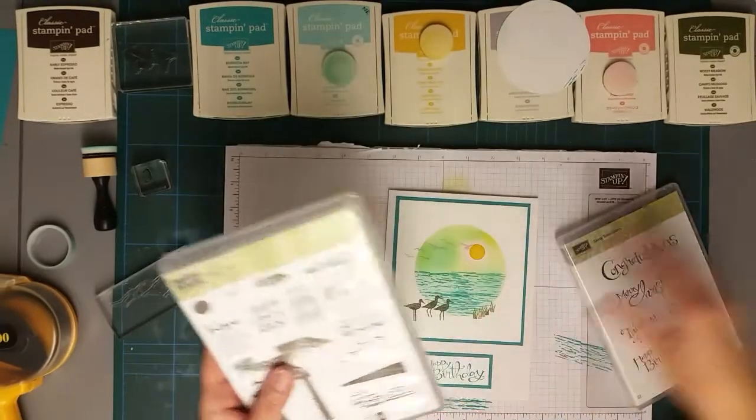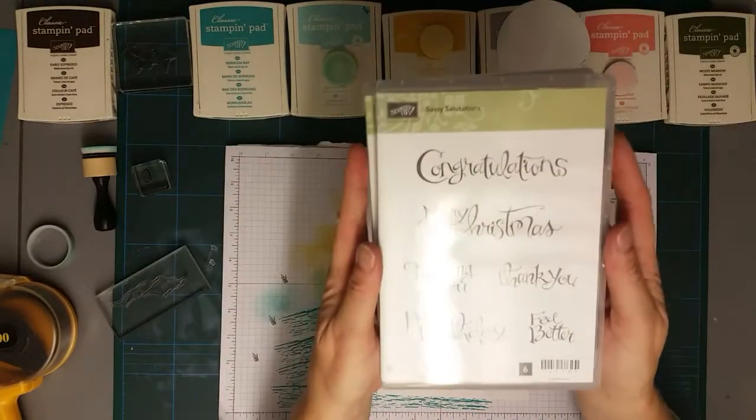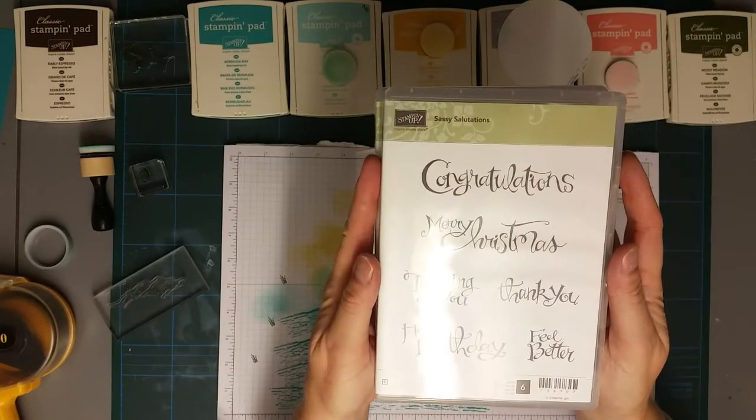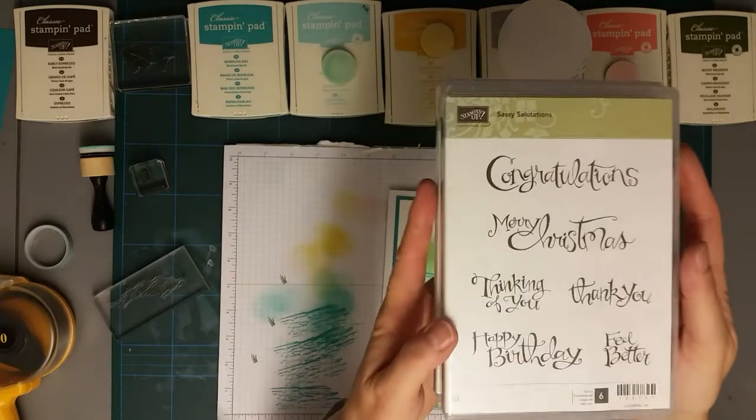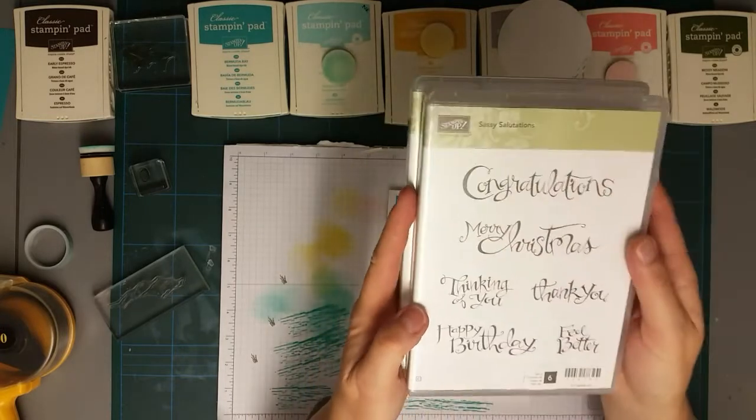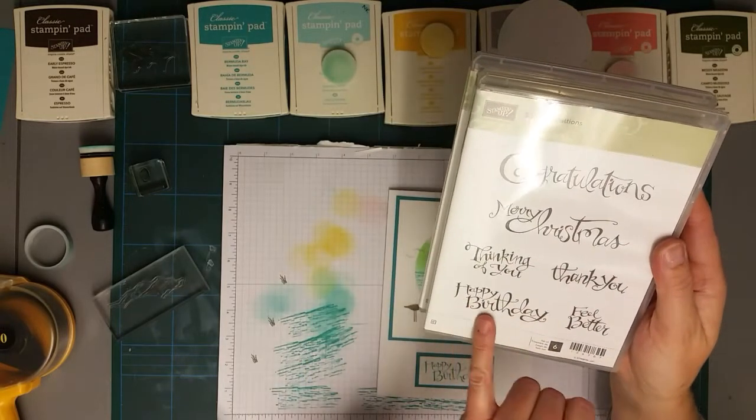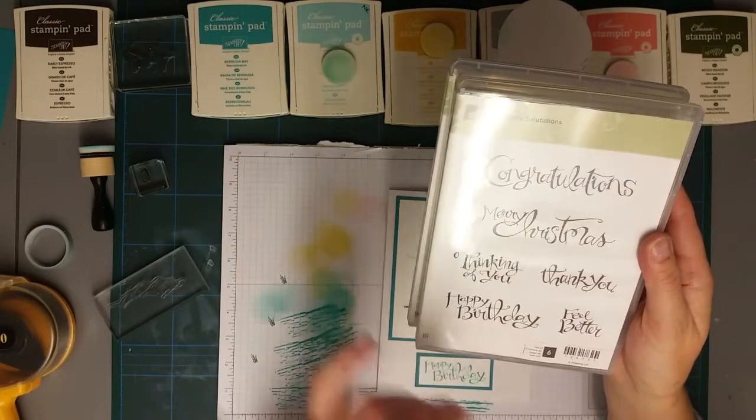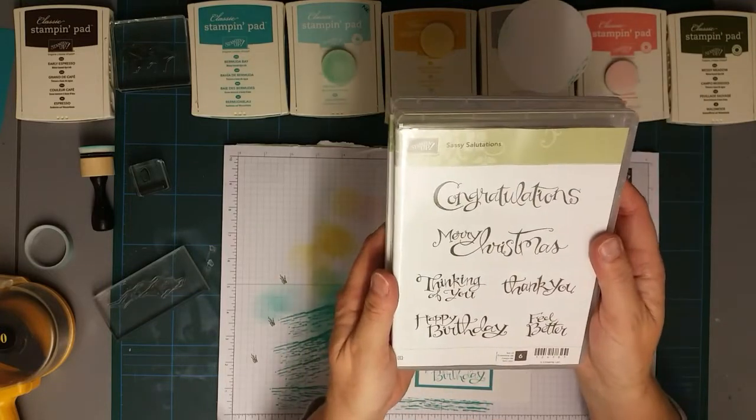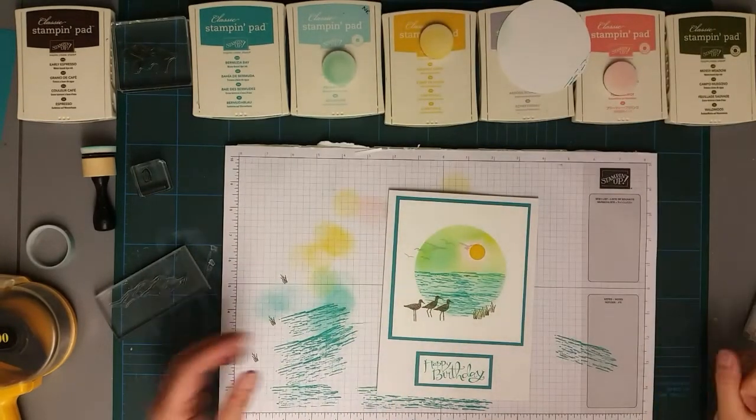And I used, as I say, a very old sentiment stamp set which is Sassy Salutations. I like this one because I just like the font. I think it's quite a font that's not too girly.